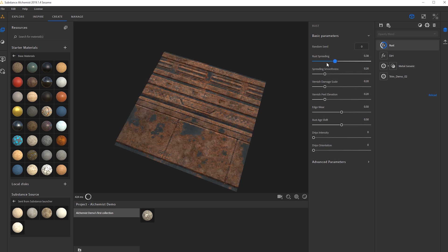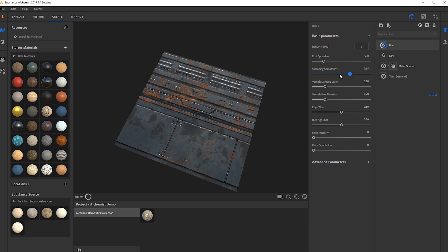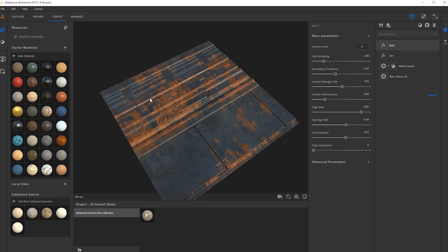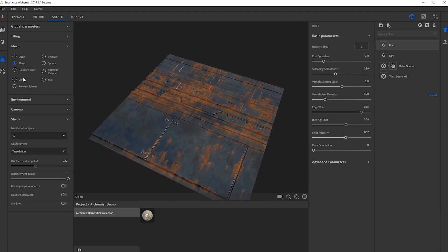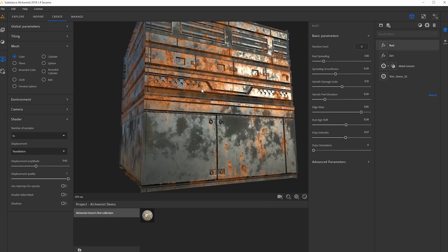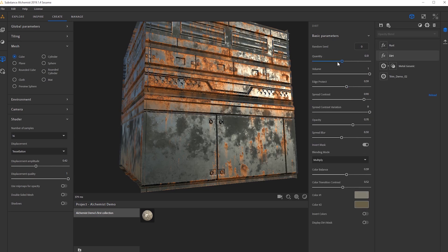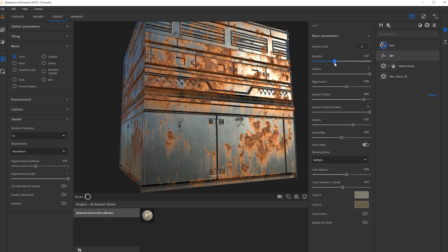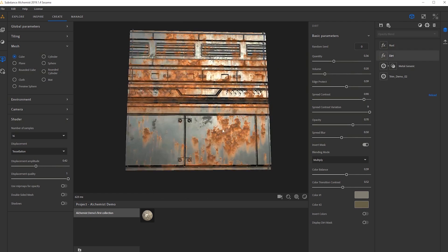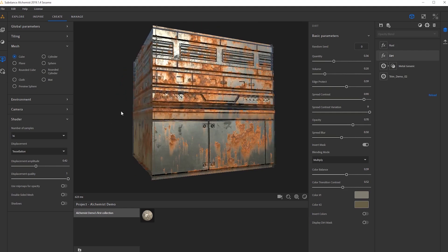I'll add some pretty cool intensity here. Let's change the viewer settings to a rounded cube — that's looking really cool. Going back into the dirt, I'll lower the quantity a little bit and lower the volume as well. So now we have this nice rusty metal trim sheet that we can start utilizing and applying to our environment. Let's go a step further and see what other layers we can mess with.